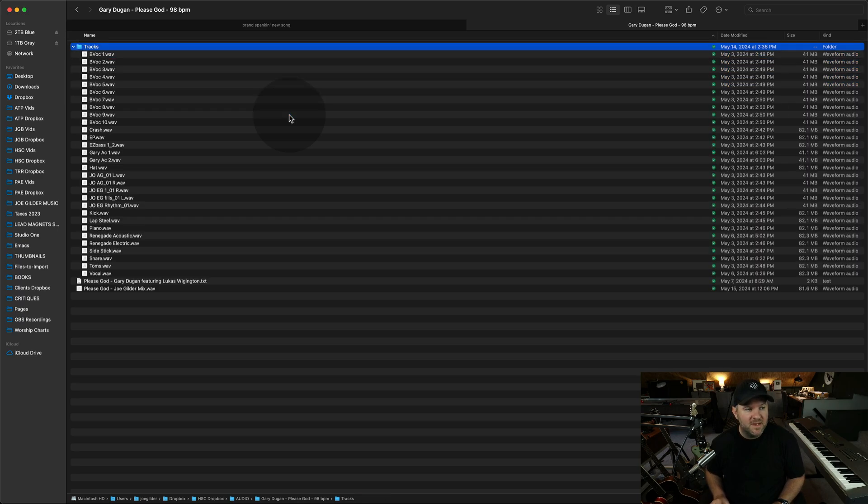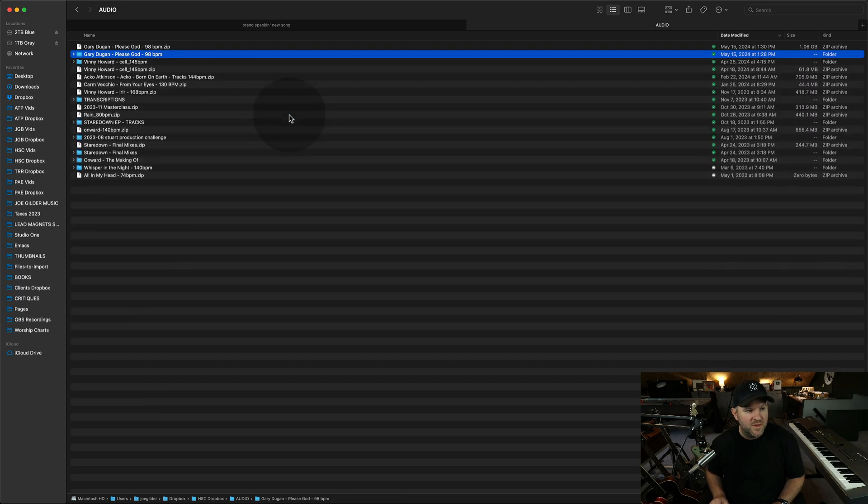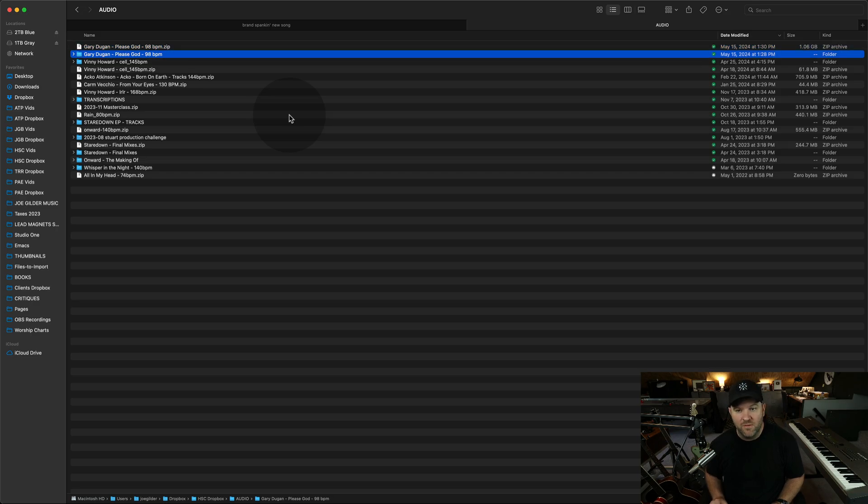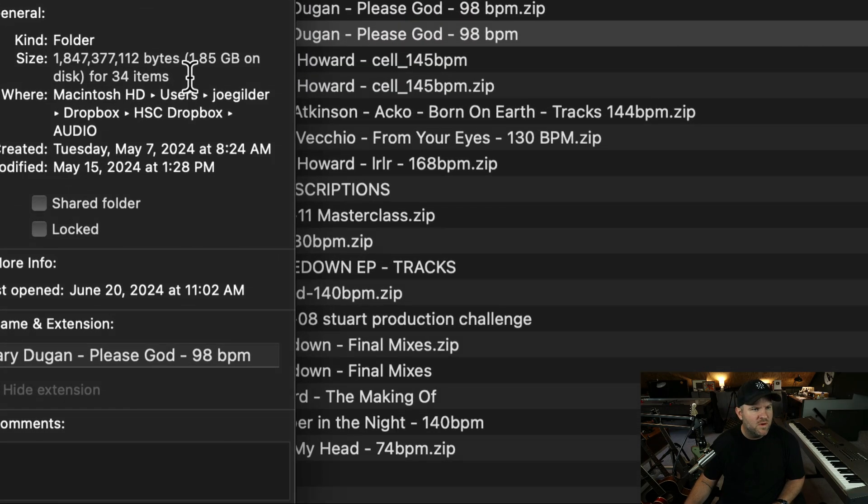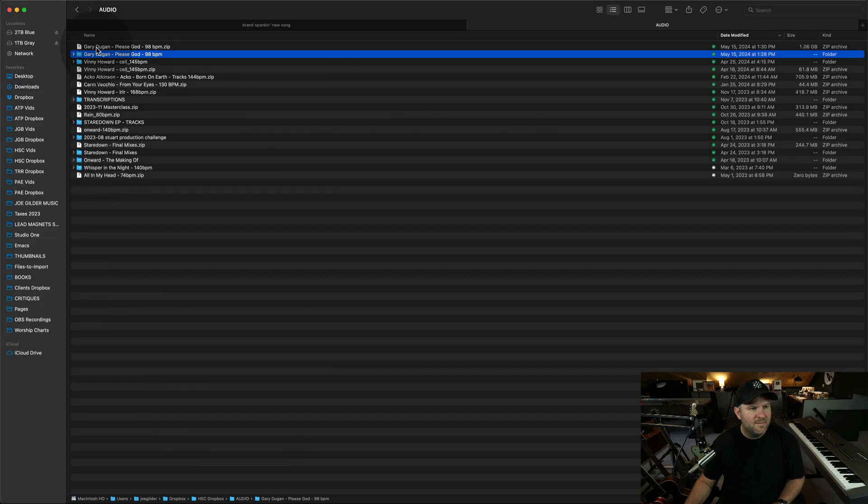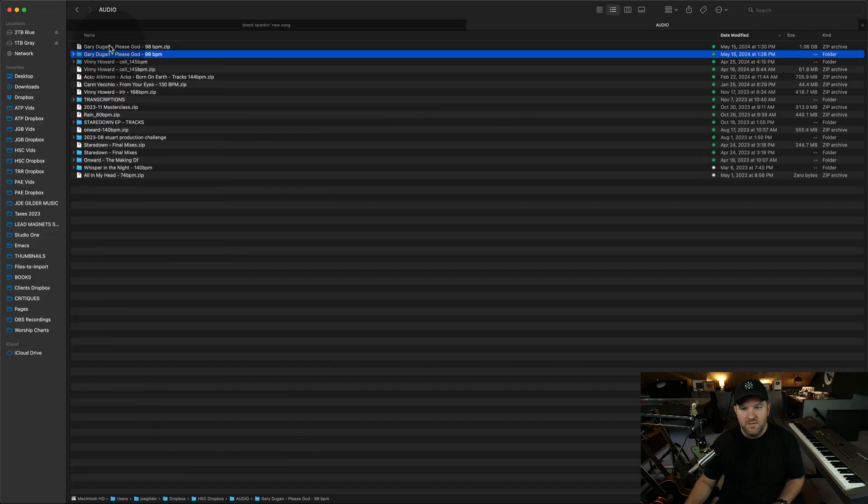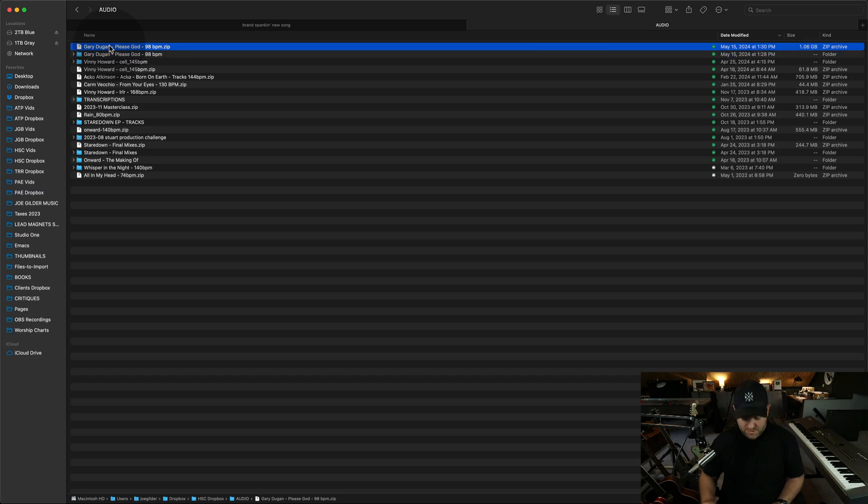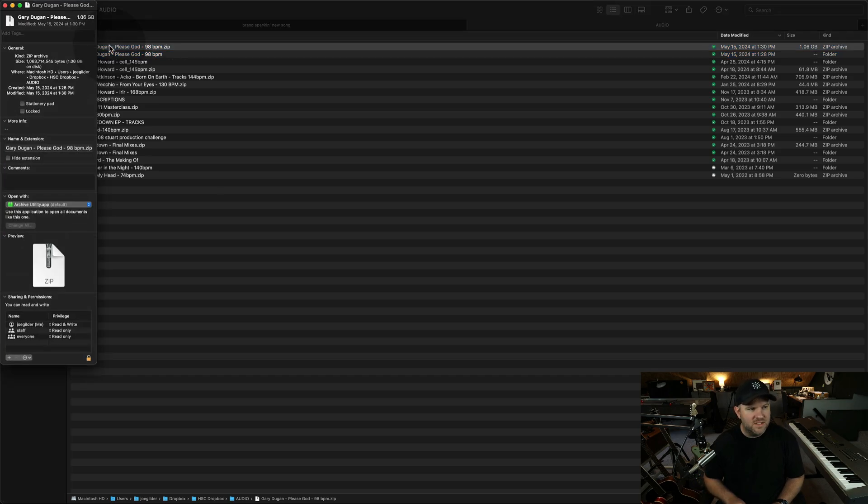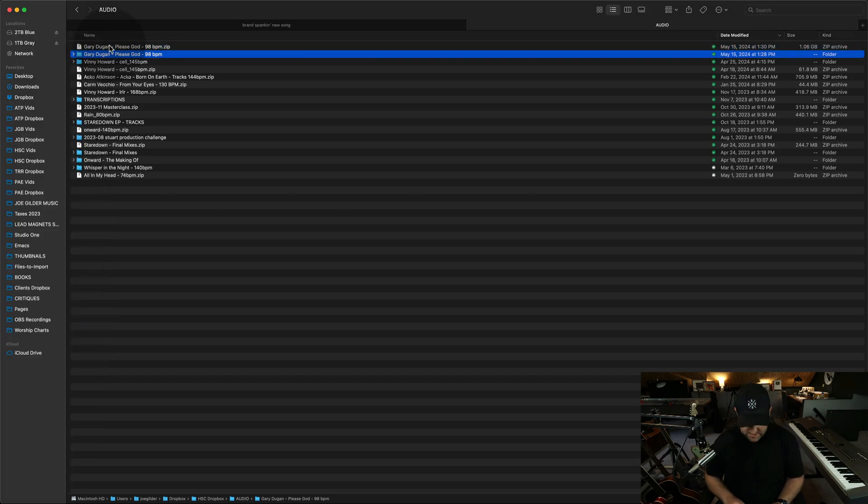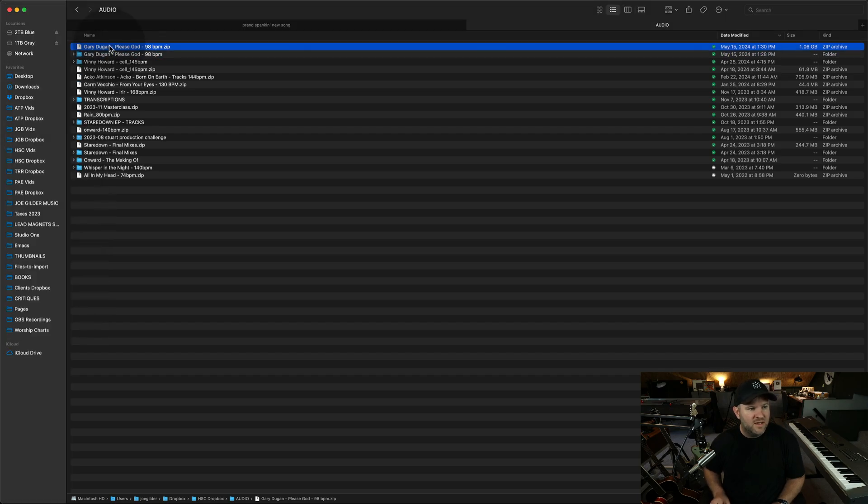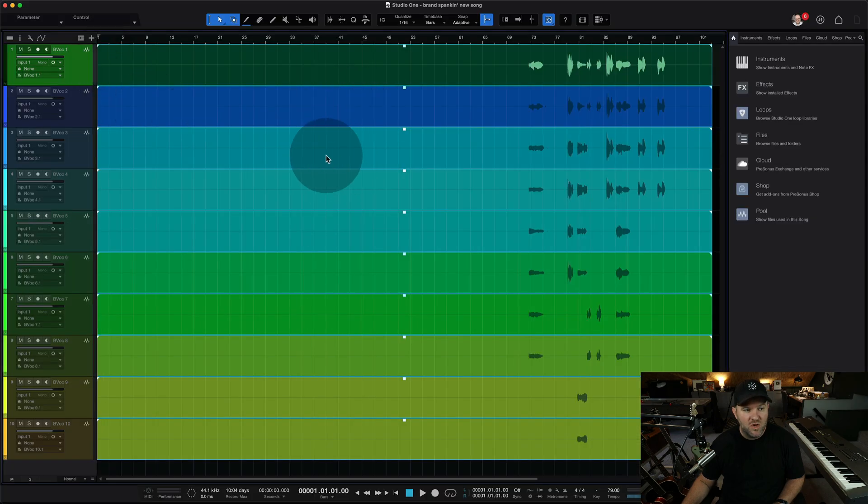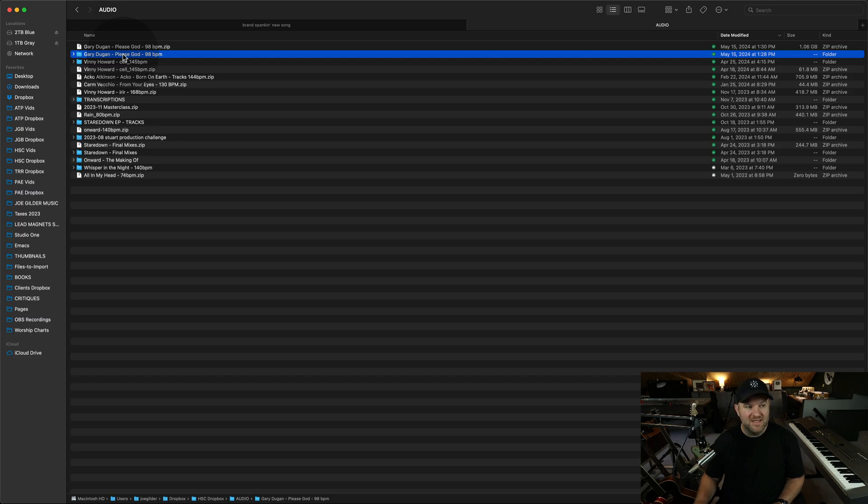One thing I might do is I might take this folder with all the tracks and I might make a zip file for it. This folder is 1.8 gigabytes. I might do the right click and compress thing, which would make a zip file, which is only 1.06 gigabytes. So it cuts the file size almost in half and saves me a little bit of space. If I do that and this song is referencing this folder that I turned into a zip file,